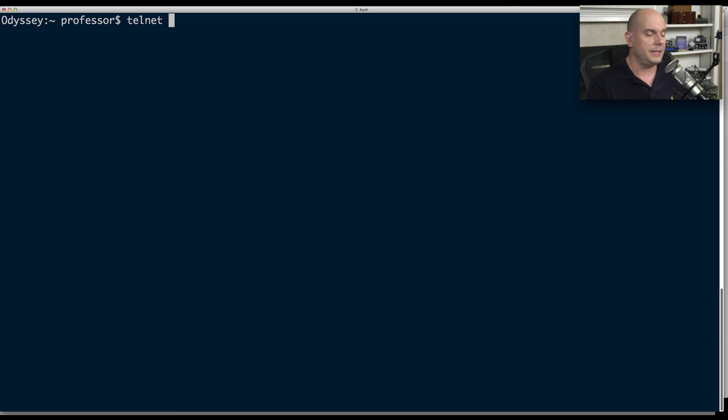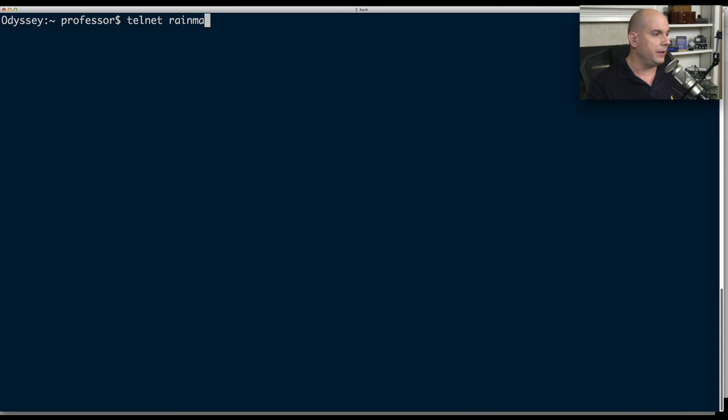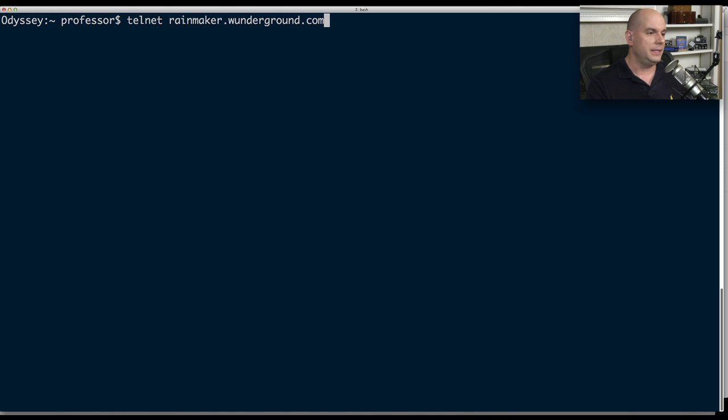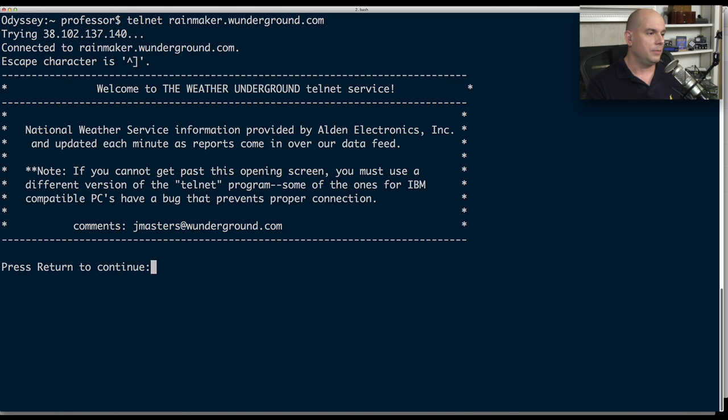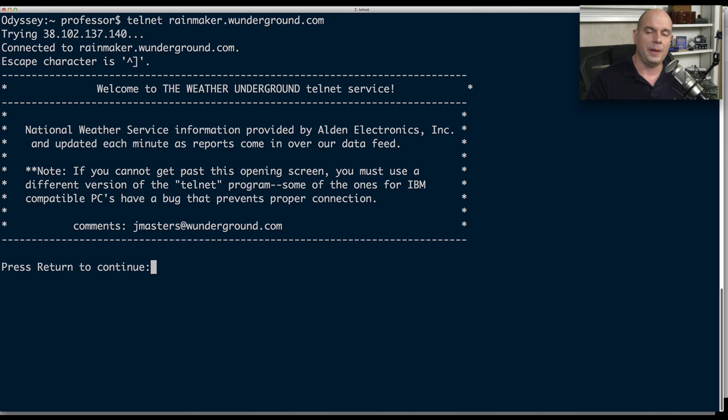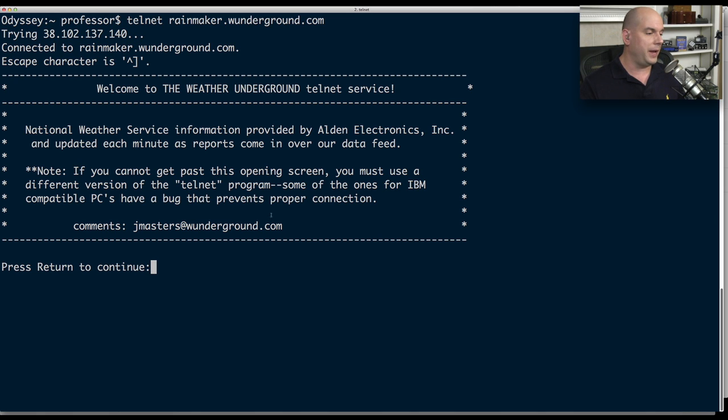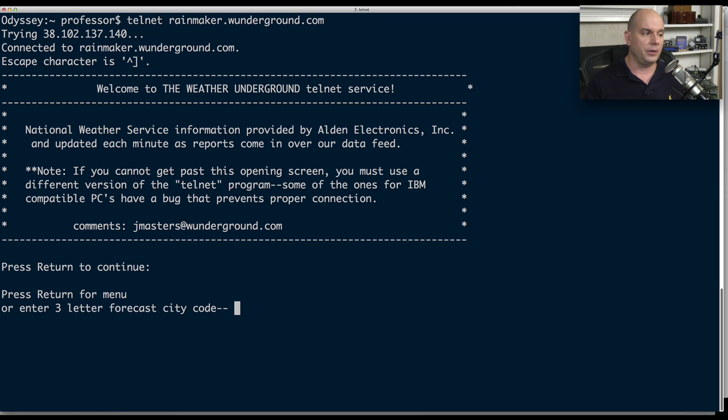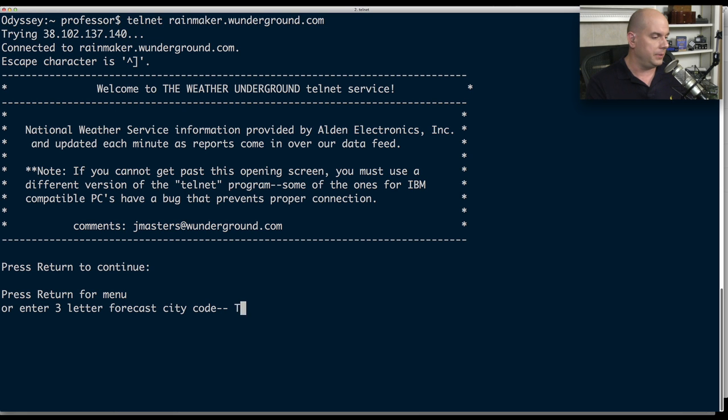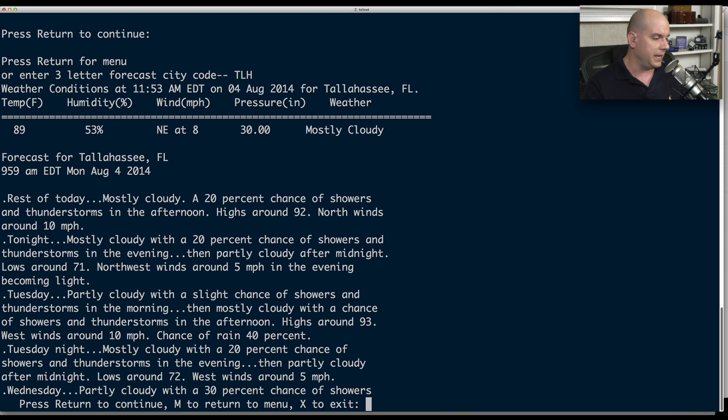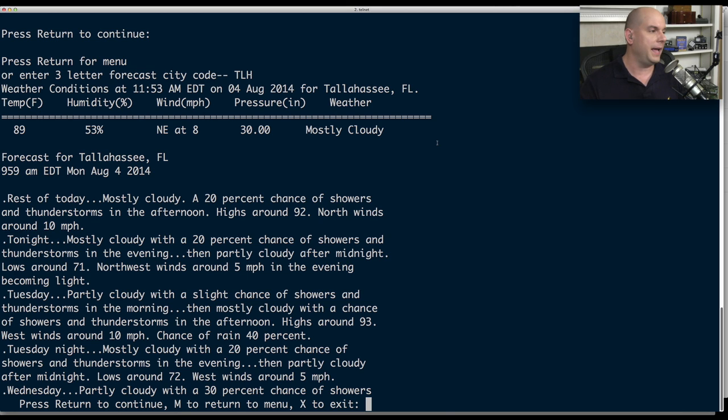I'll simply type Telnet, and one that I'd like to use is called rainmaker.weatherunderground.com. This is hosted by the Weather Underground service. It gives you information about weather forecasts. And you can see it even says, welcome to the Weather Underground Telnet service. And it says the National Weather Service information. That's what's in here. Press return to continue. We will press return. And it says, enter a three-digit city code. I'll put TLH for Tallahassee.